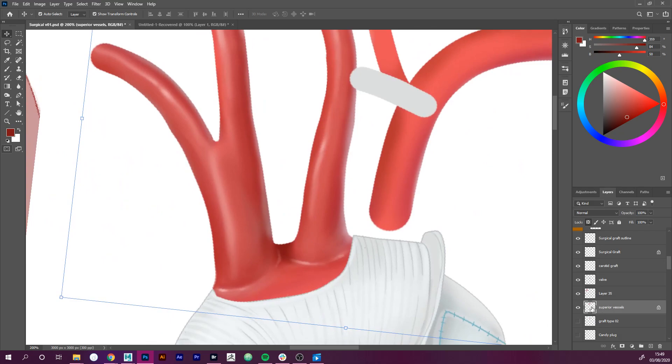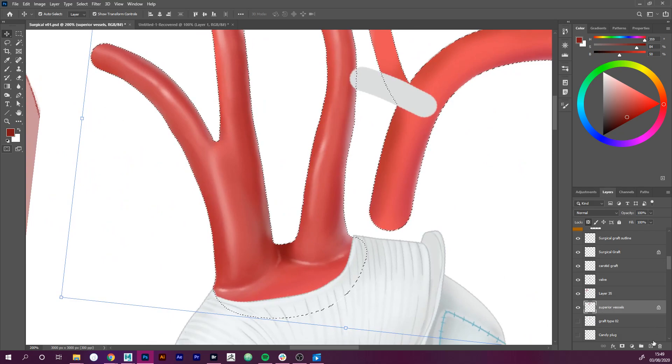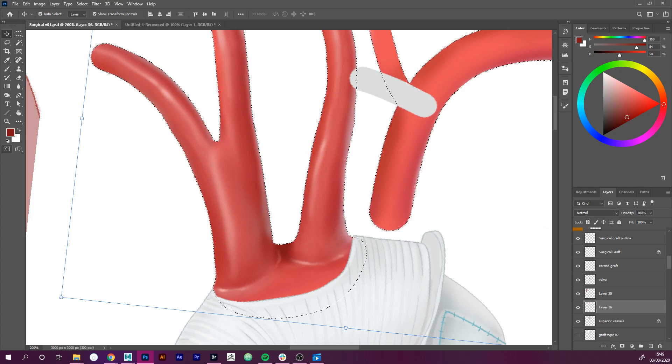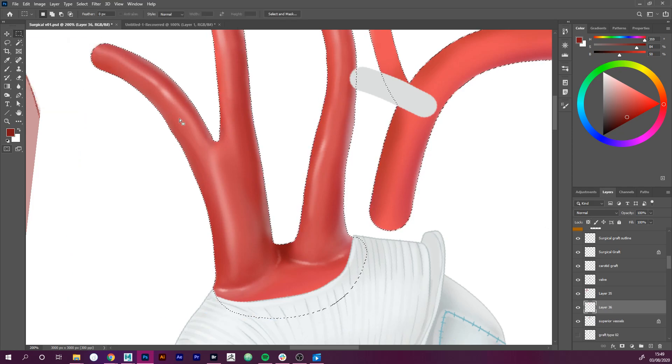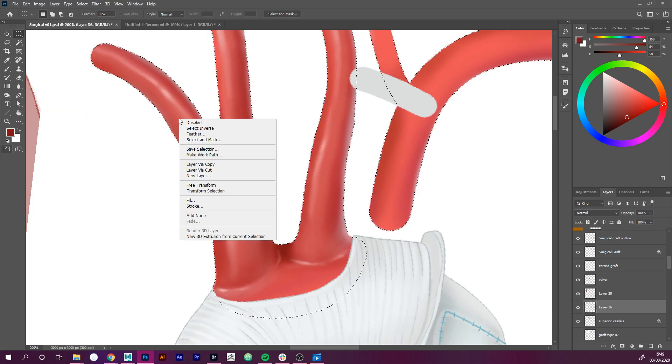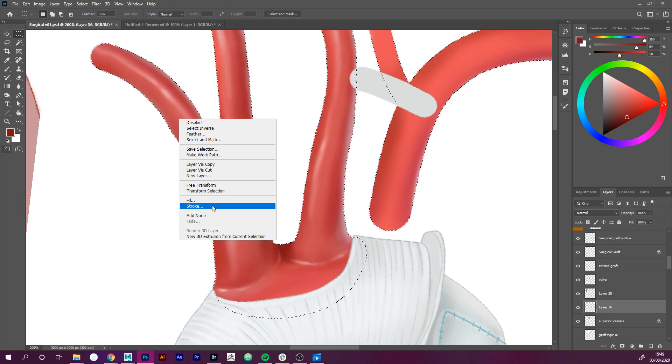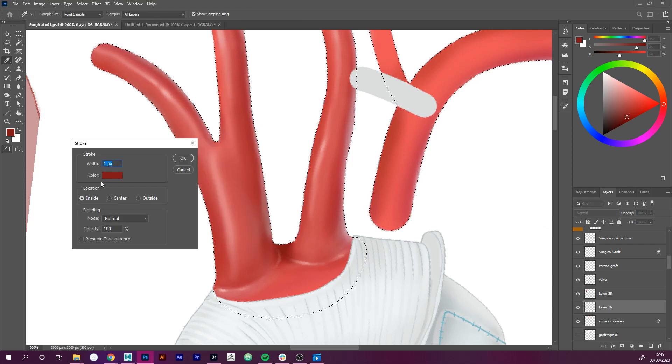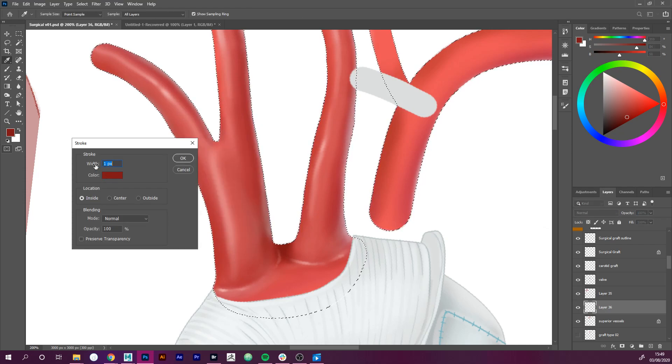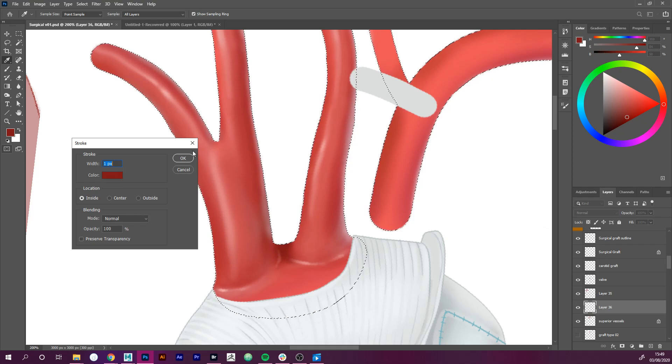So if I select this layer by holding Ctrl and selecting it, and then creating a new layer, then using the selection tool I'm going to right-click and click on stroke. When I click on stroke I have already defined that I want it to be one pixel and the correct color.